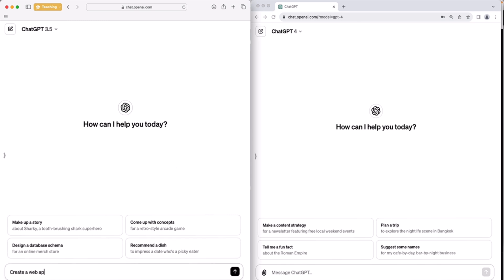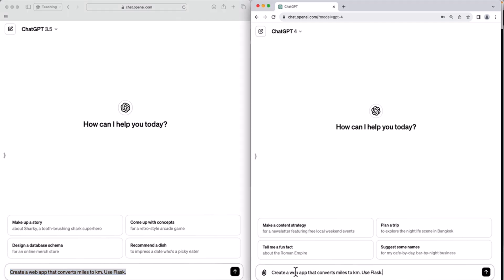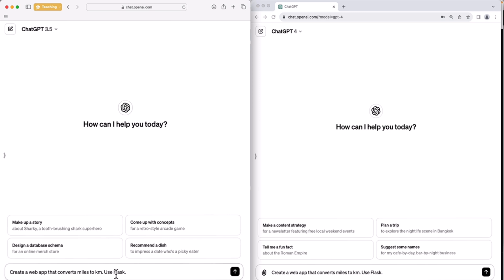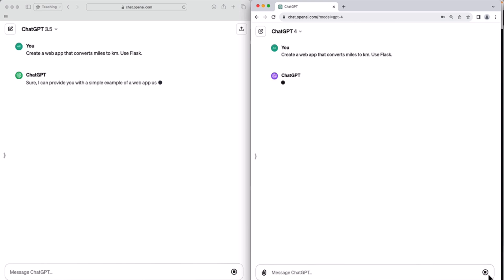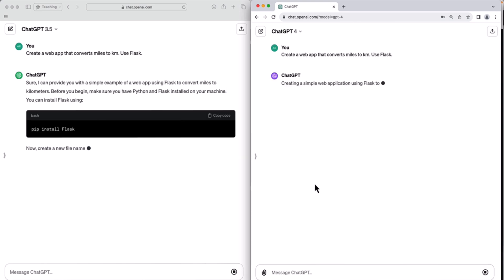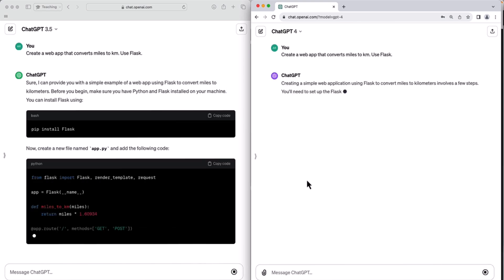Create a web app that converts miles to kilometers. Use Flask. That will be the query. And I'll copy that and paste it in here as well. So that's ChatGPT 3.5, that's ChatGPT 4. So with this query, I expect the AIs to build me a web app using Flask. Flask is a web framework for Python. So this will be Python code. So I'll press enter in both and see what happens.